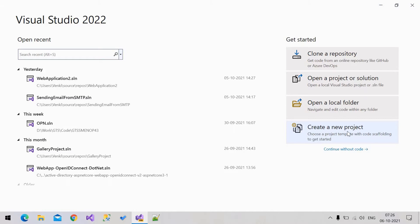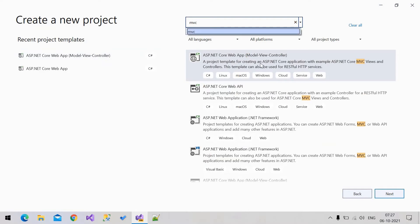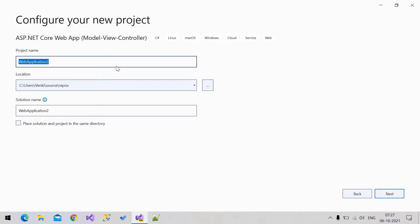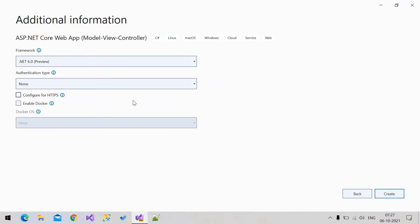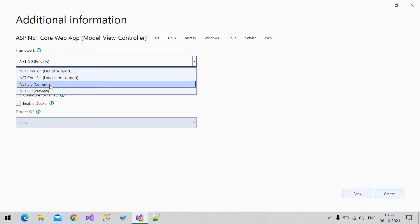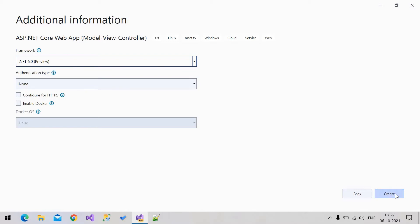Create a new project, search MVC. You can see the template: ASP.NET Core Web App Model View Controller. Select that and click Next. Give the project name 'EmailAttachment'. Click Next. I don't want HTTPS for now so I'm unselecting it. Current version is .NET 5.0 but I have 6.0 preview installed so I'm selecting 6.0. Create.